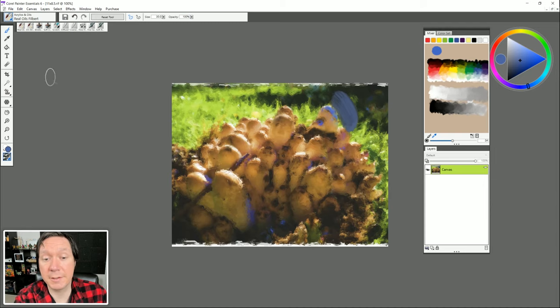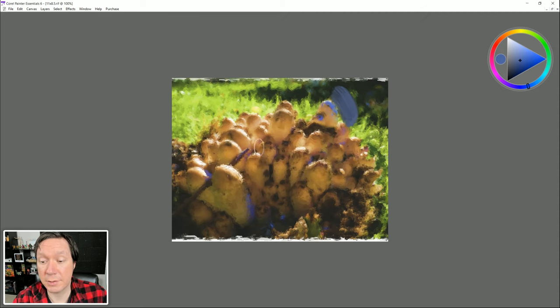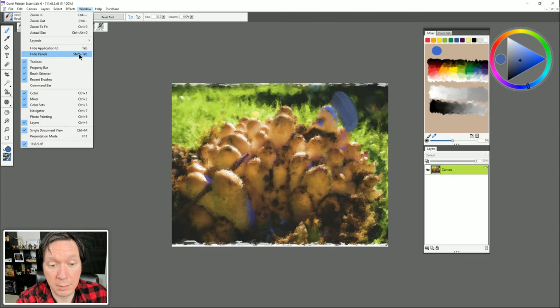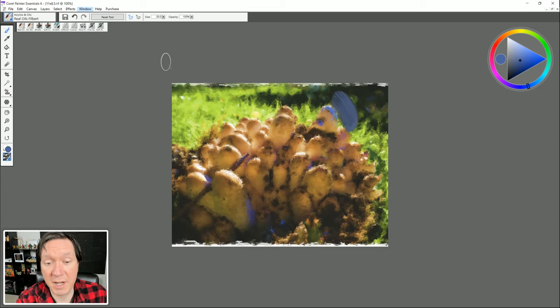If you don't like seeing all the tools and palettes while working, hit Tab on your keyboard — that'll show only your canvas and color picker. You can also use Shift+Tab, which keeps some things open but hides just the palettes.